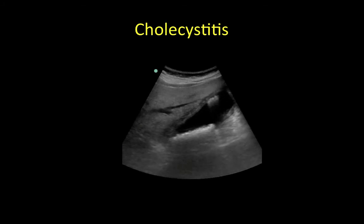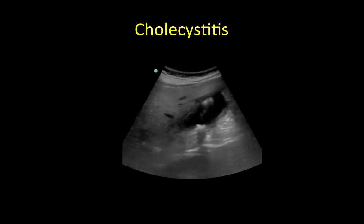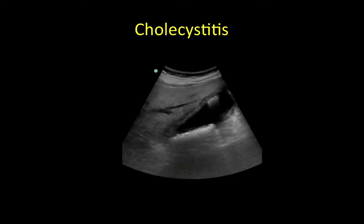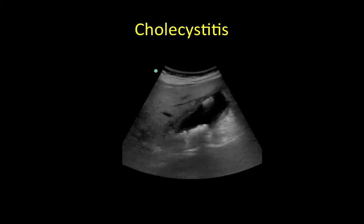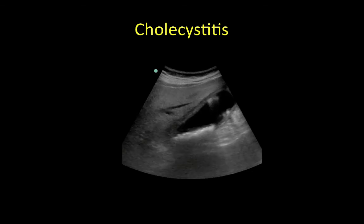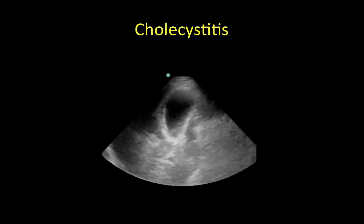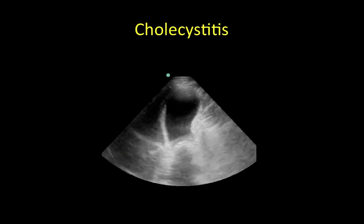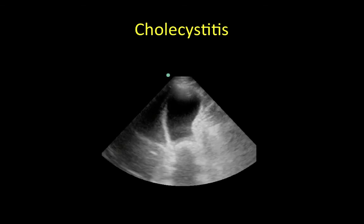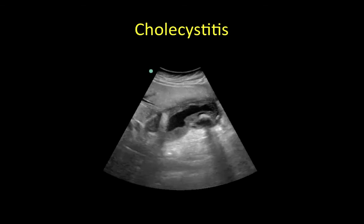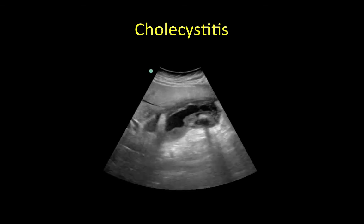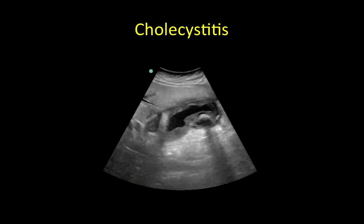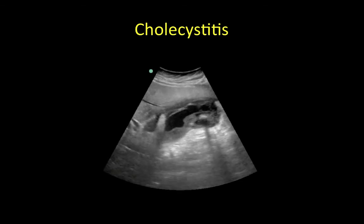Now let's look at some examples of cholecystitis. This first example has a positive sonographic Murphy sign, cholelithiasis, and a thick gallbladder wall. This example shows a large stone impacted in the neck of the gallbladder and a thick gallbladder wall. This is a case of chronic cholecystitis with at least two large gallstones, sludge, wall thickening, and possibly perforation of the anterior wall of the gallbladder.